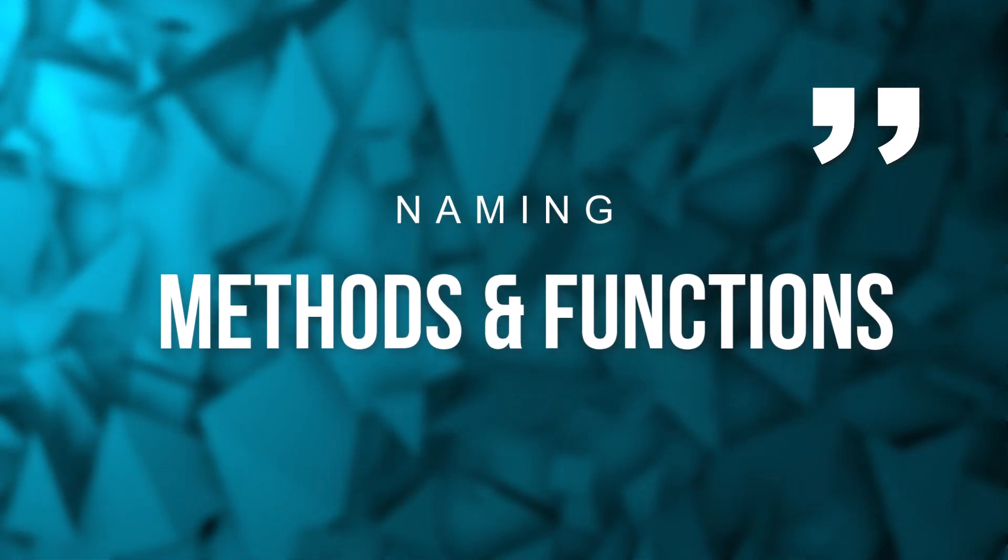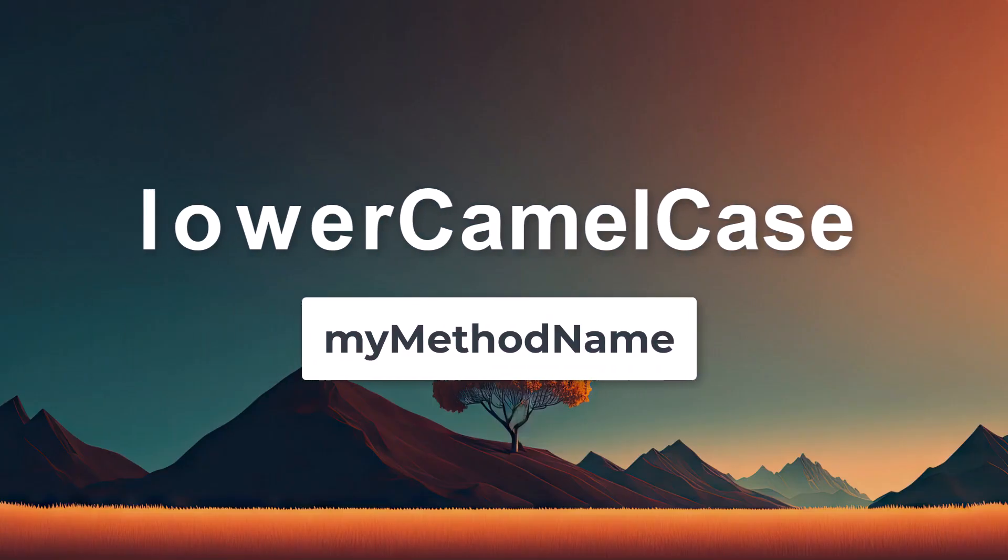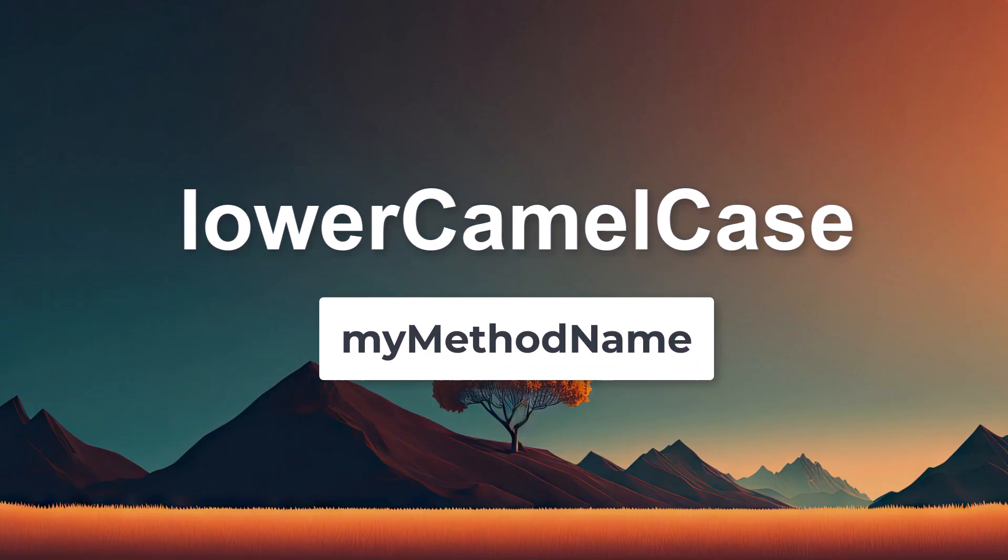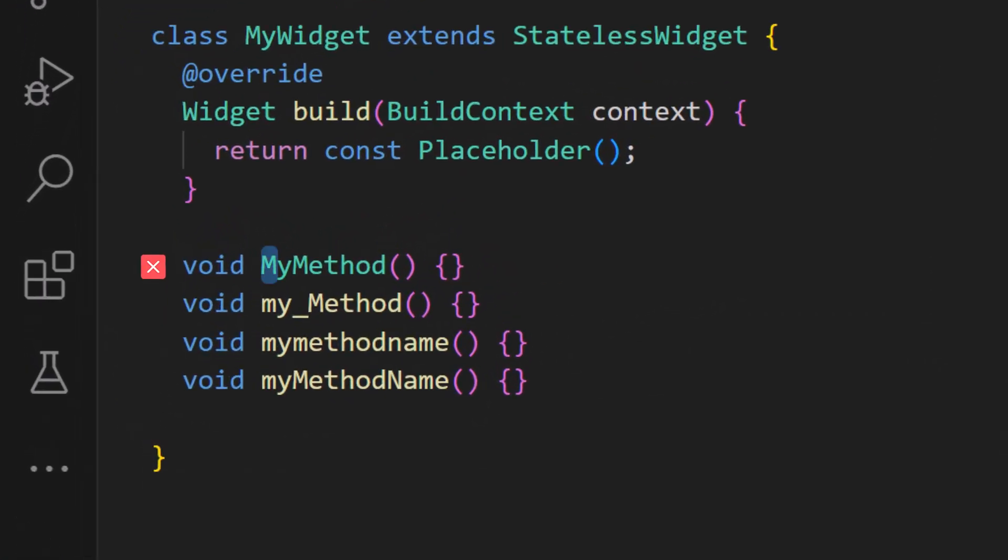Methods and functions: the right notation for naming methods and functions is the lower camel case notation. Your method name should never start with a capital letter. It should not include any underscore, and it should not have only lowercase letters.